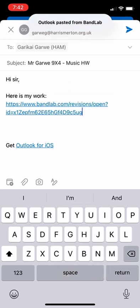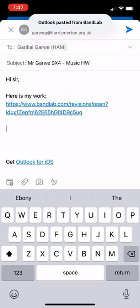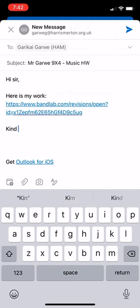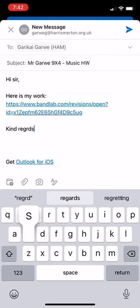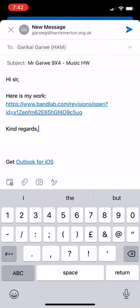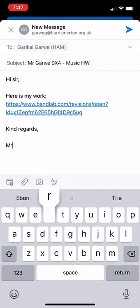So you paste your link, sign off your email, and then click send, and you're done.